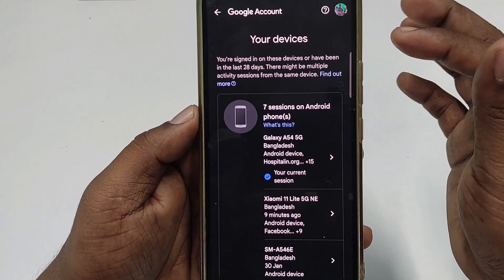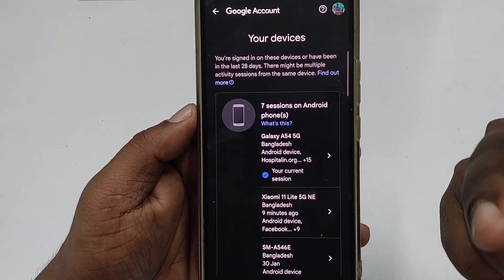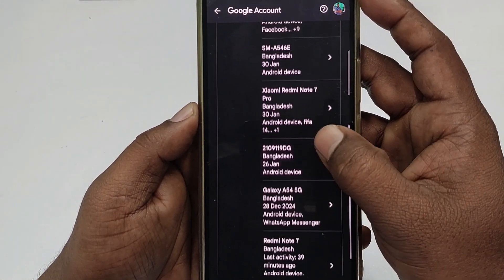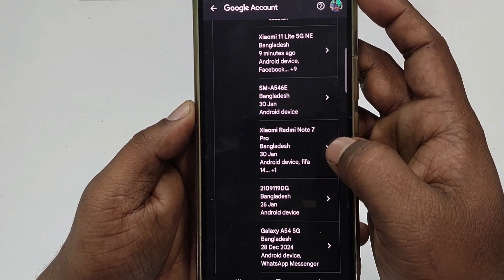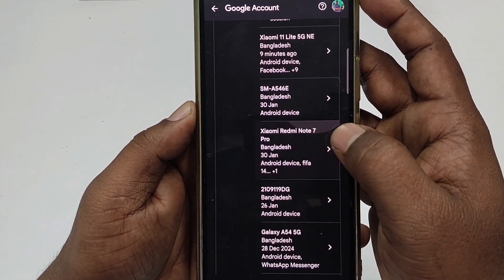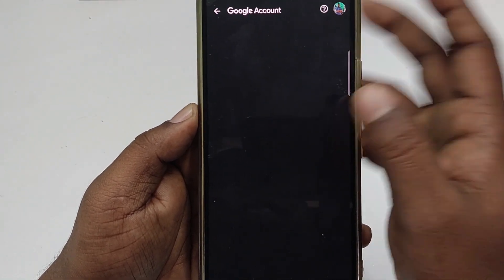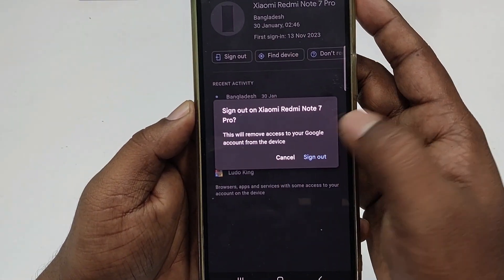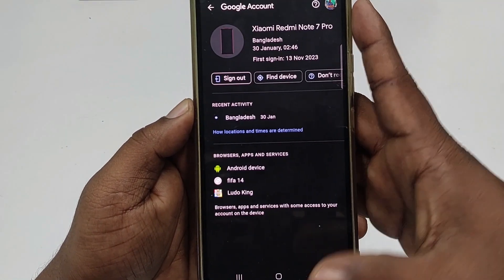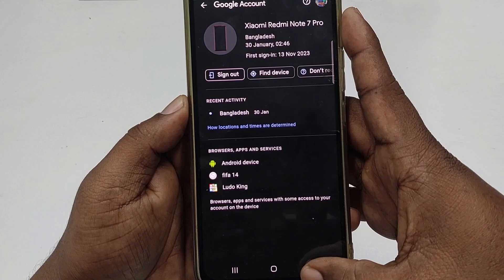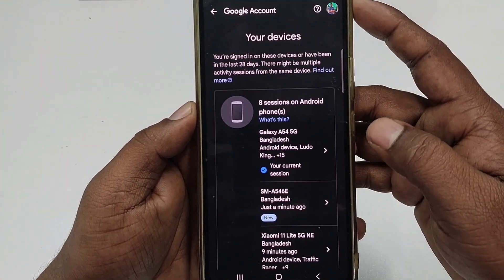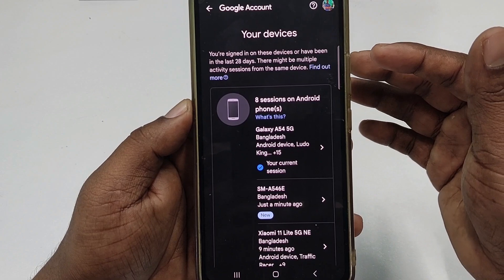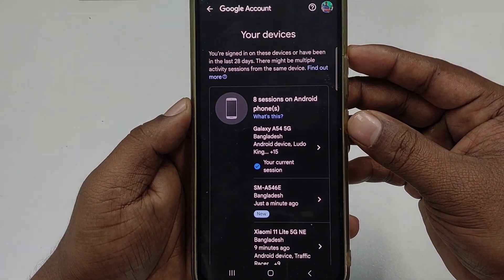After clicking Sign out, you can see it says finished, but some apps still have access. You have now removed your Gmail account from that other device. You can also see another device — the Xiaomi Redmi Note 7 Pro — and you can click Sign out there as well to remove it. That's it! By this easy process you can remove your Gmail account from other devices easily. Thank you so much for watching.